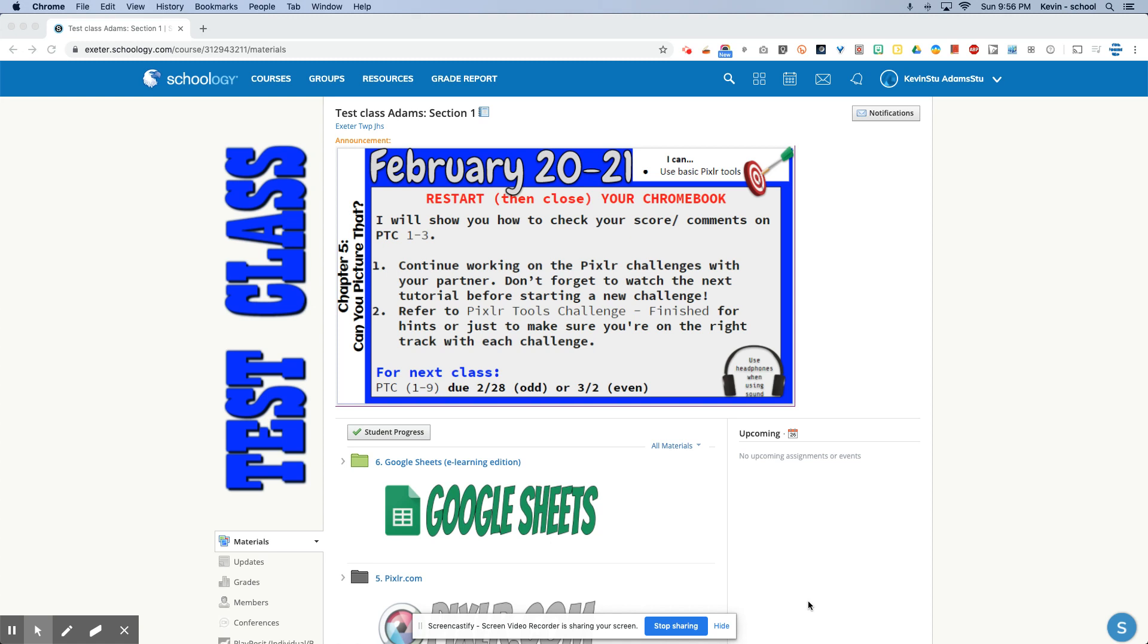All throughout our Google Sheets unit, it's going to be important that you check your comments that I'm going to be leaving for you on each sheet. And I wanted to just kind of review how comments work in the different Google apps.